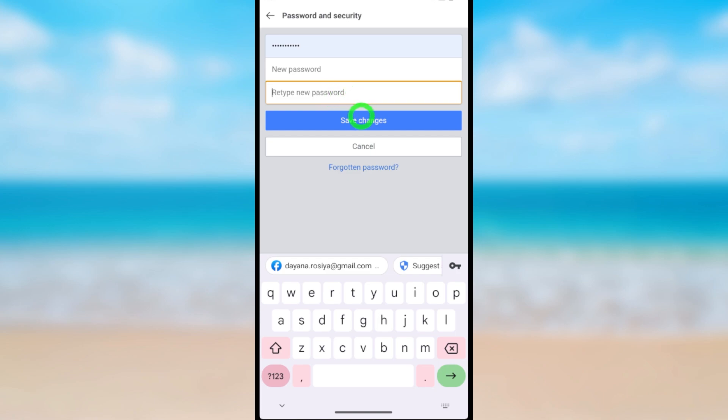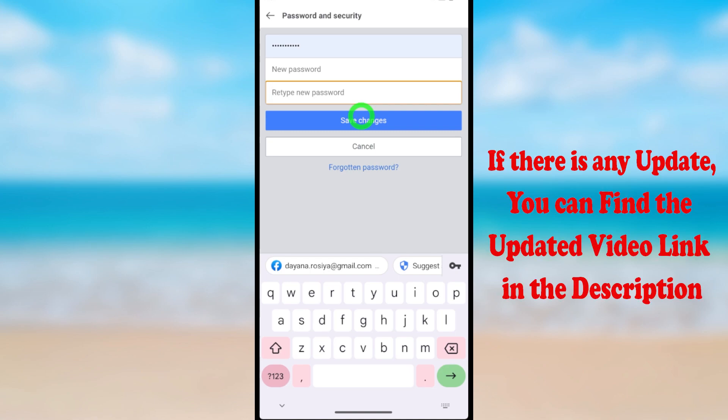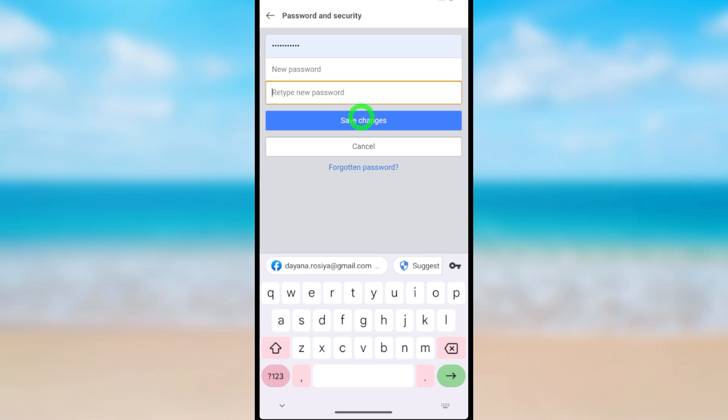After saving changes, your old password will be removed from your profile and your new password will be your login password. That's how to change Facebook Lite password.